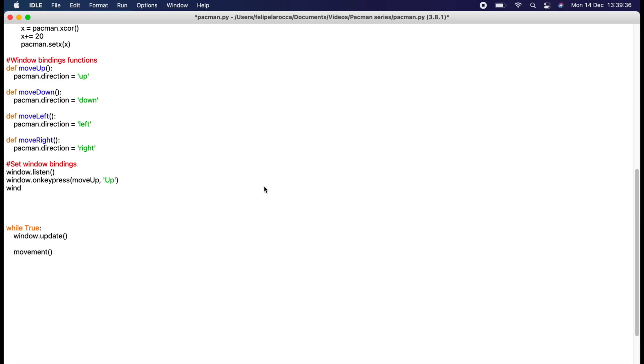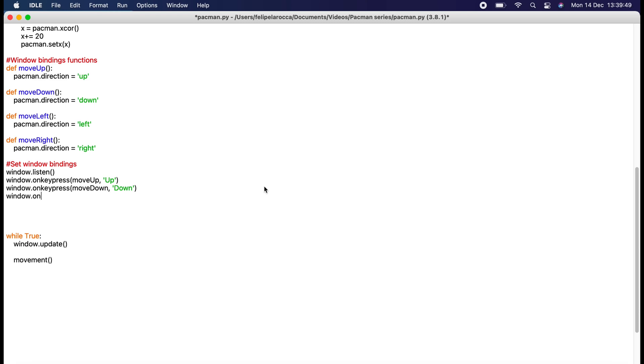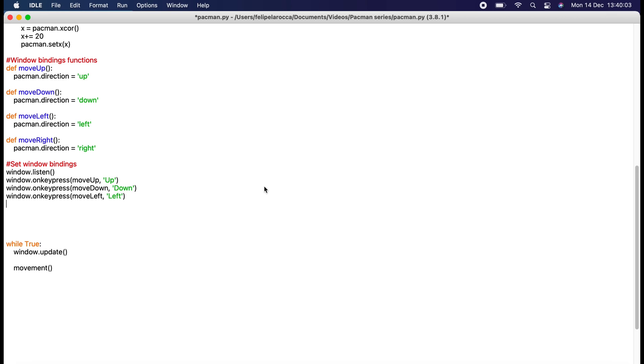Now I want to do the same with the others. Window.onkeypress, move_down with down. Window.onkeypress, move_left. Window.onkeypress, move_right with right.